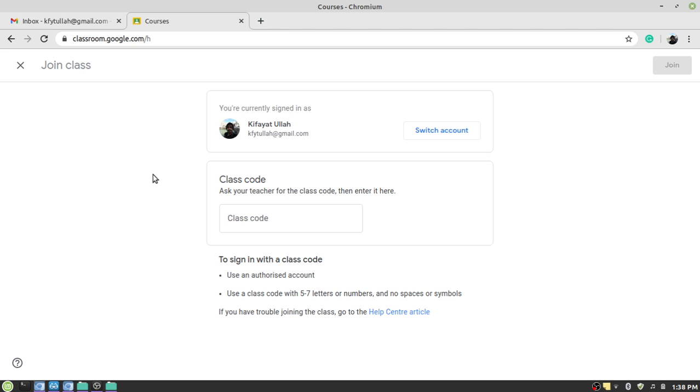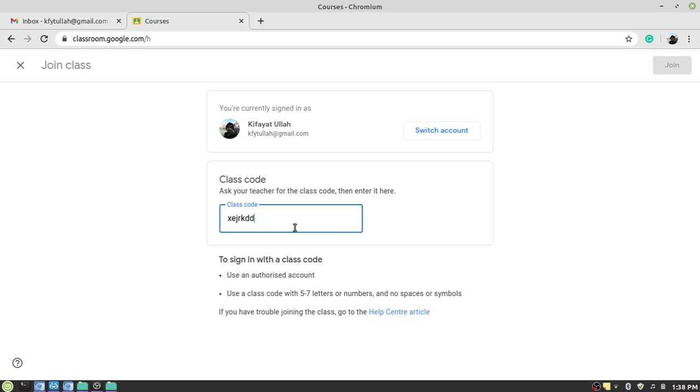Here you would need to enter the class code which is provided to you by your class teacher. Normally it is a seven character code including digits and English alphabets. Once you provide the code you would need to click on the join button.